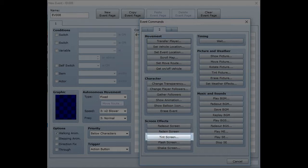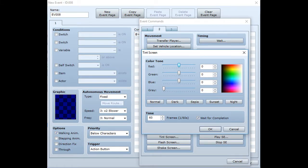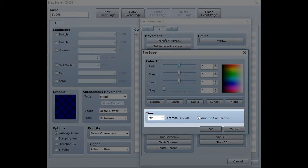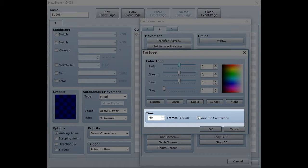Clicking on that's going to give you all the options to tint your screen whatever color you want. The time will be how long you want the tint to take. The event I'm going to show you takes 60 frames to tint to the red color and then it takes 120 to tint back.